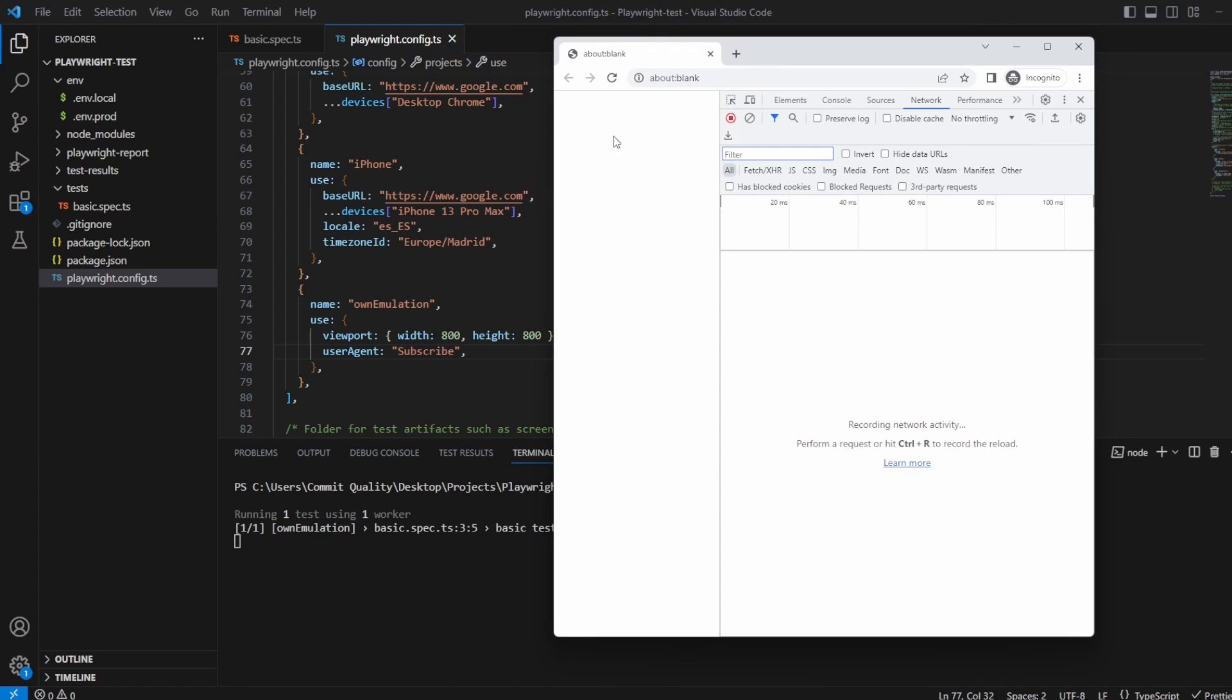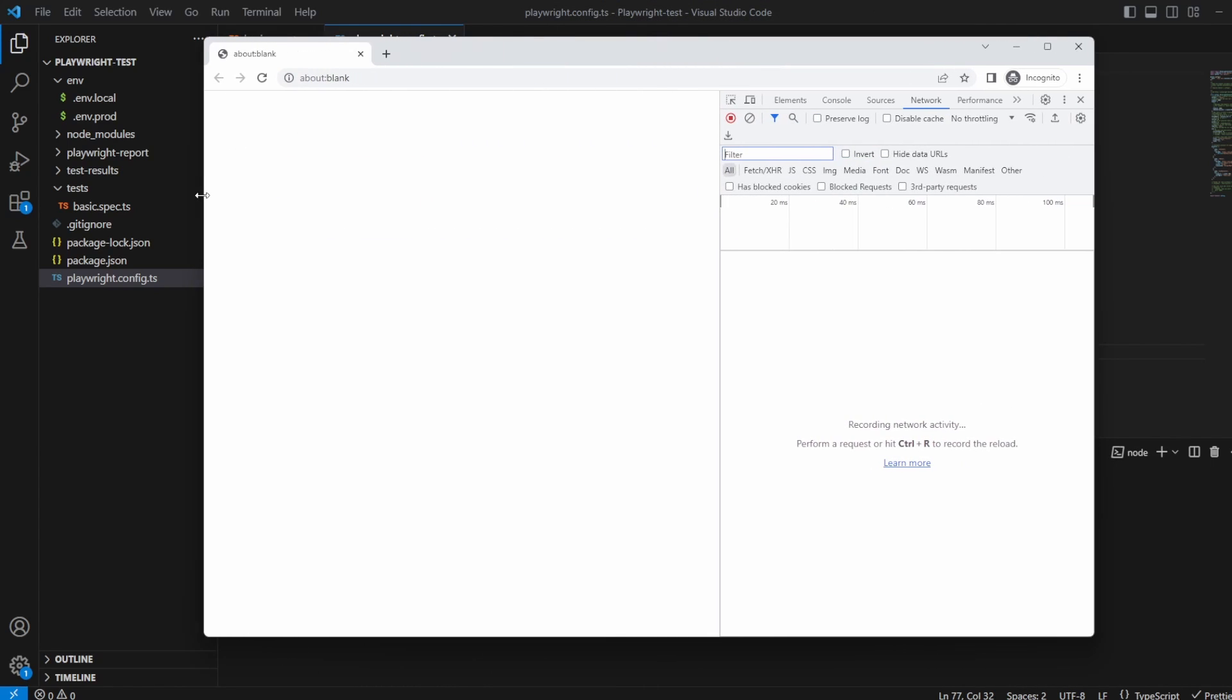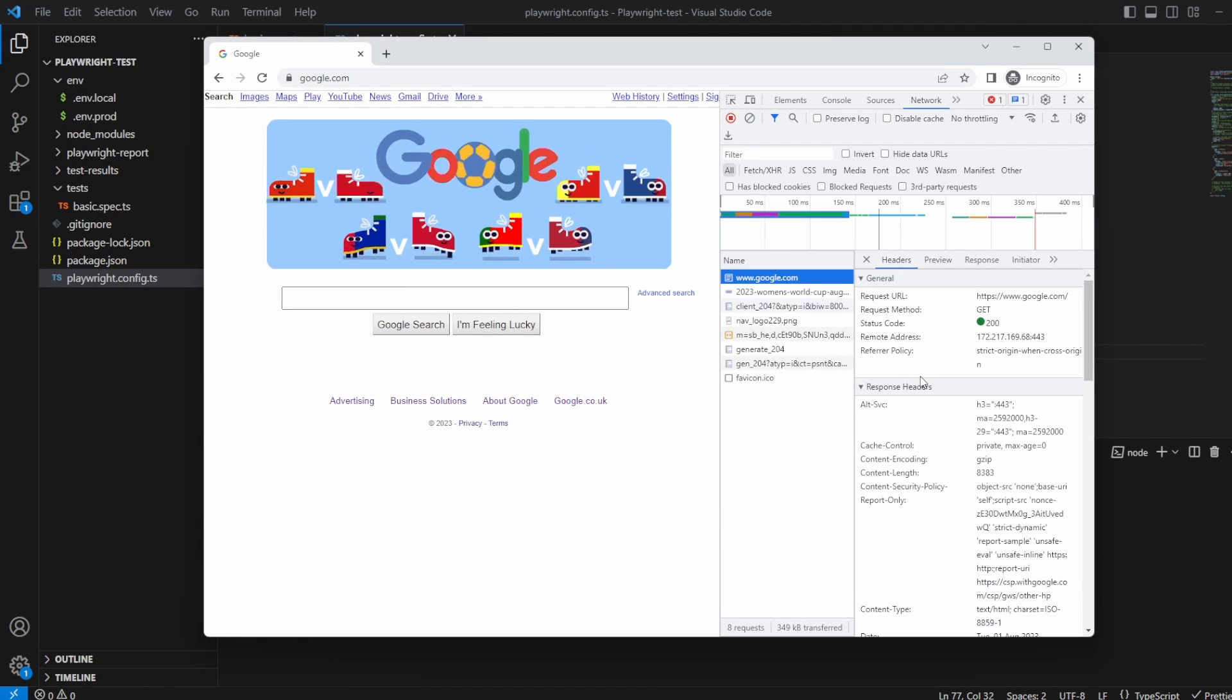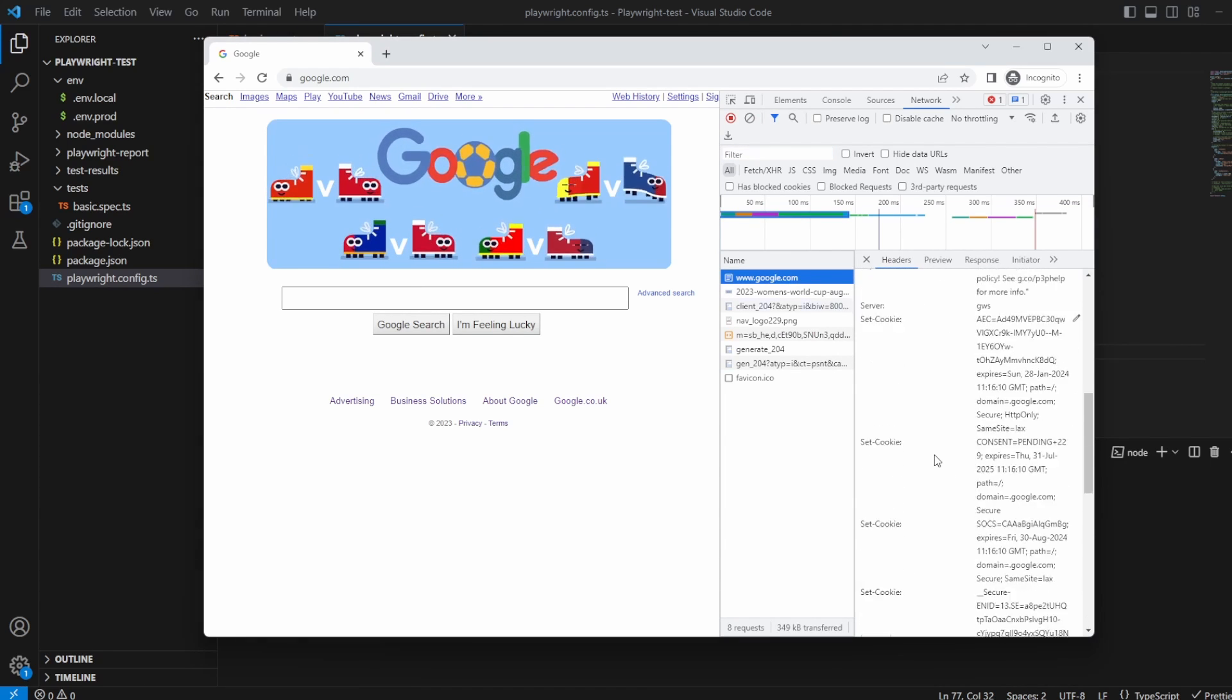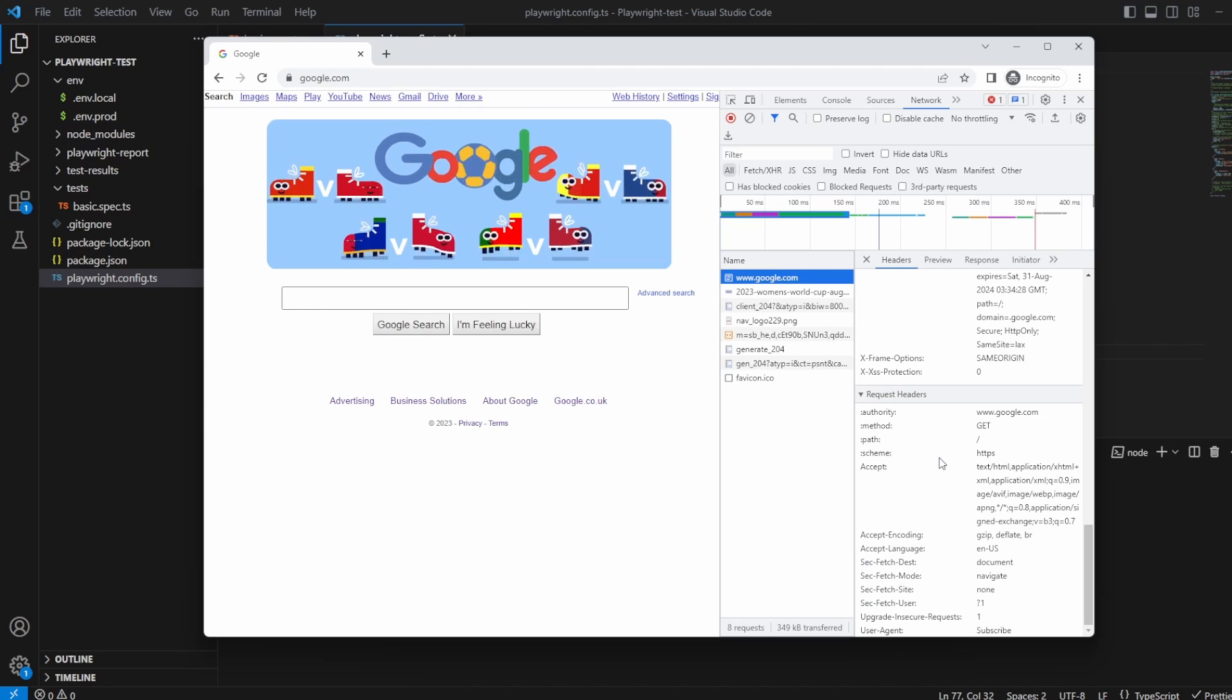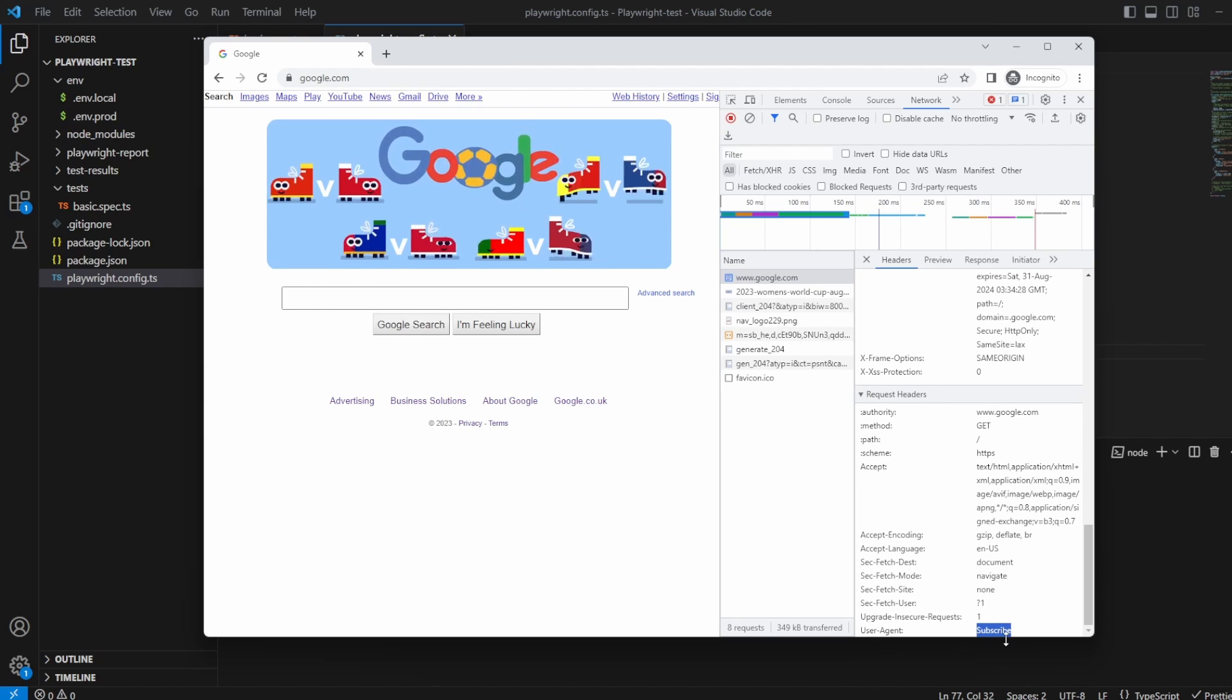I'm going to hit continue over these. Now if I go to google and I scroll down in the headers you can see now user agent has changed to what I've put as subscribed.